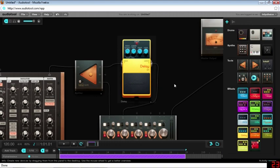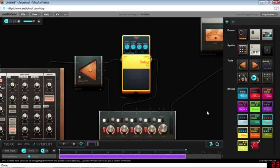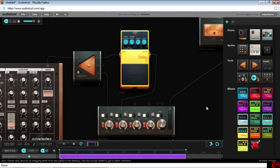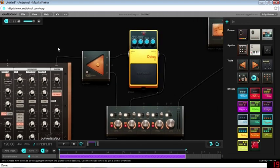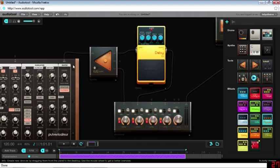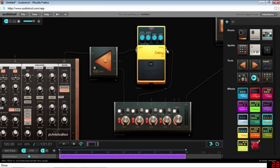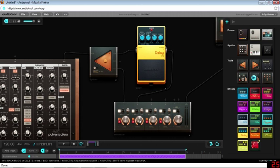So essentially what you have here now is kind of like a send. You have your original dry signal going through to your first channel. After changing your effect to 100% wet, you have it going to the second channel.